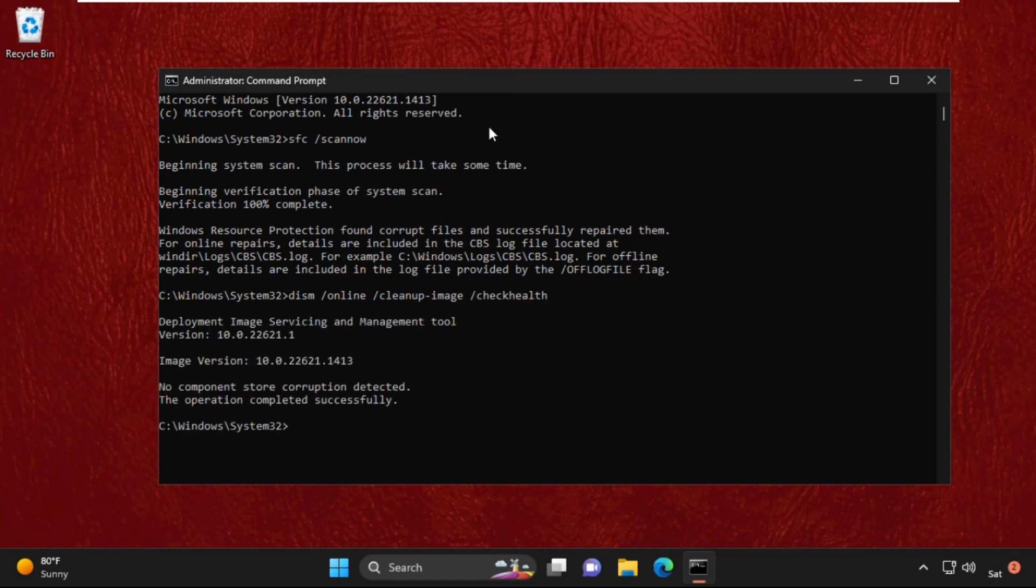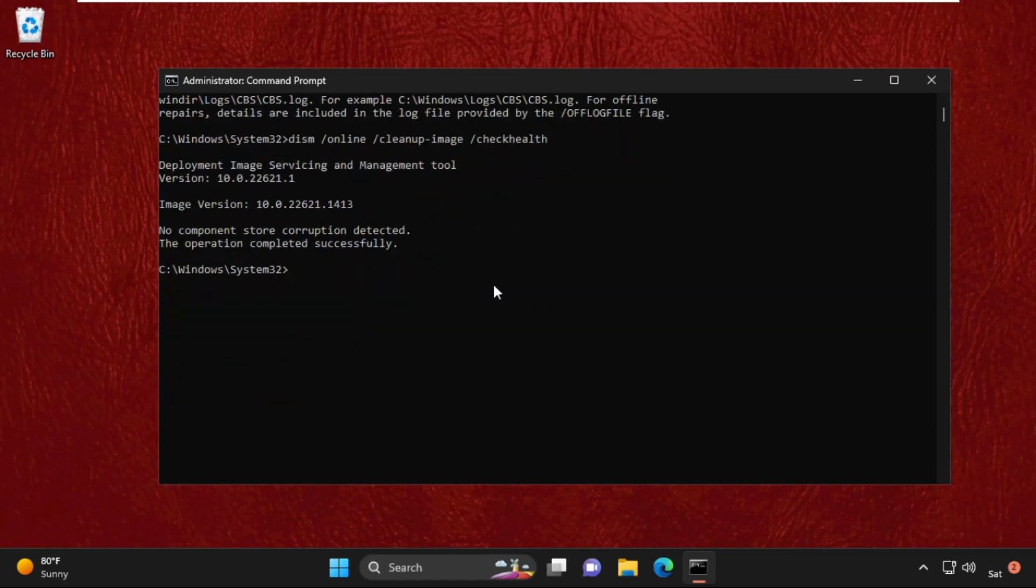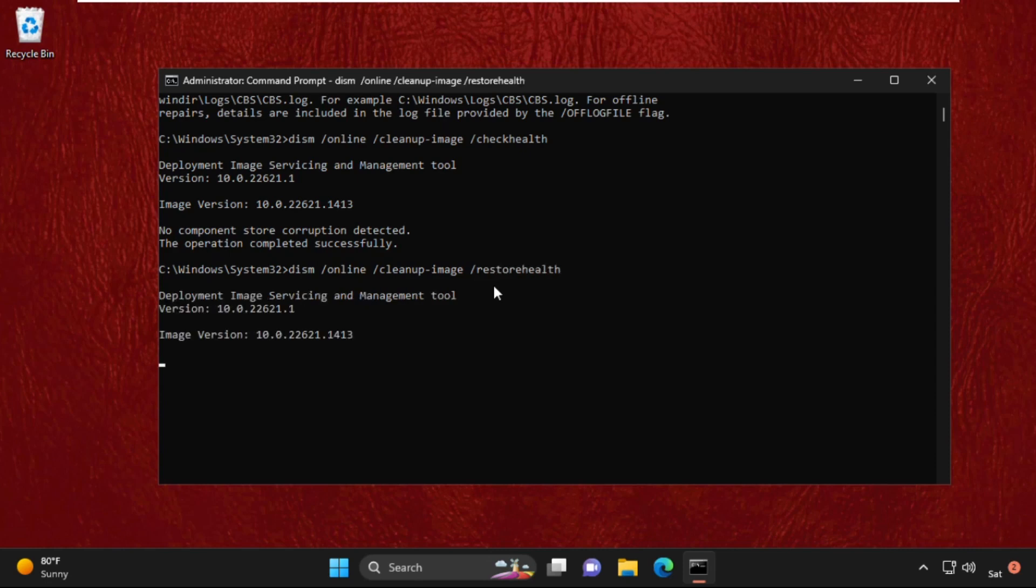Now type DISM /Online /Cleanup-Image /RestoreHealth, then hit Enter to execute the command. Again, we need to wait for some time to complete the process.